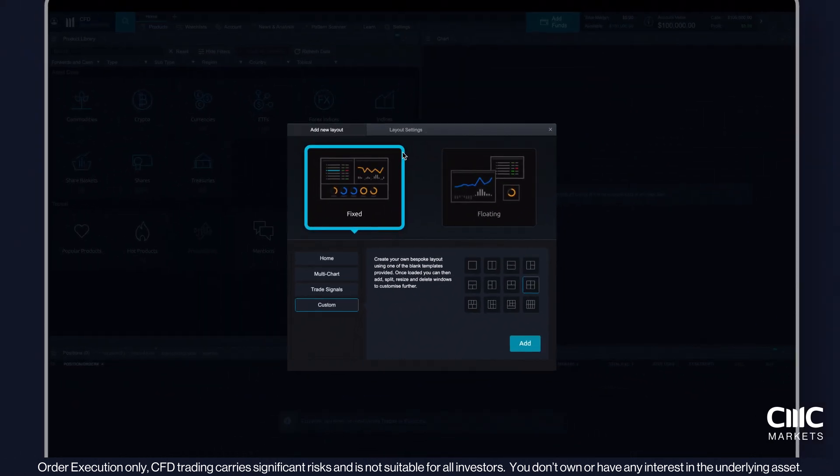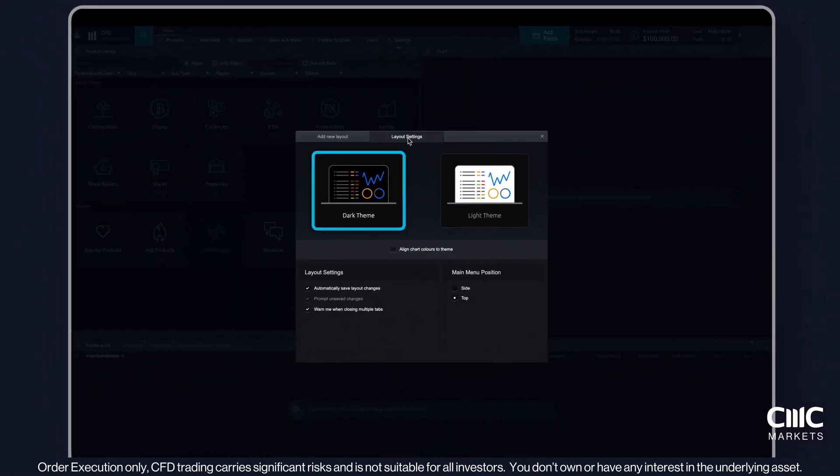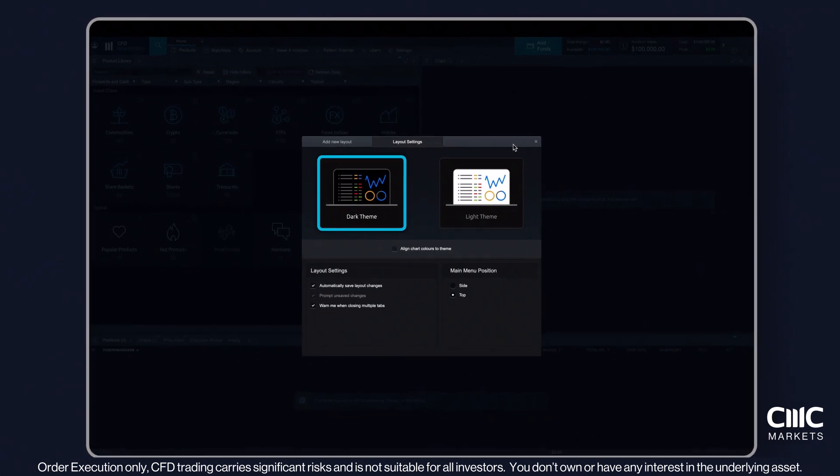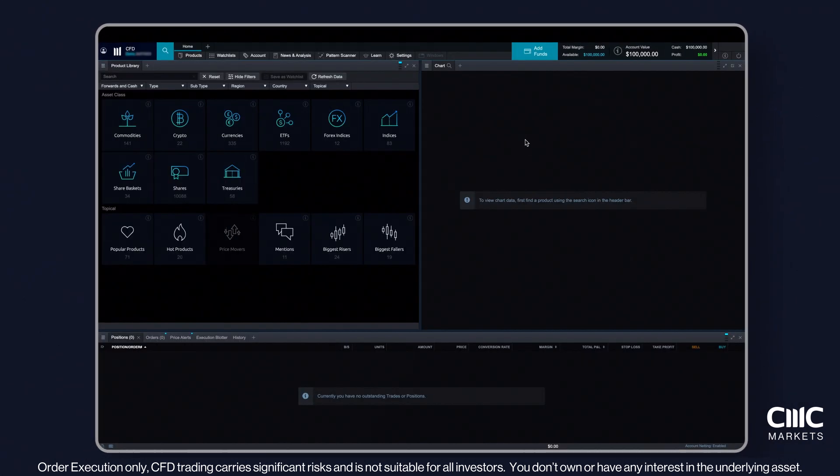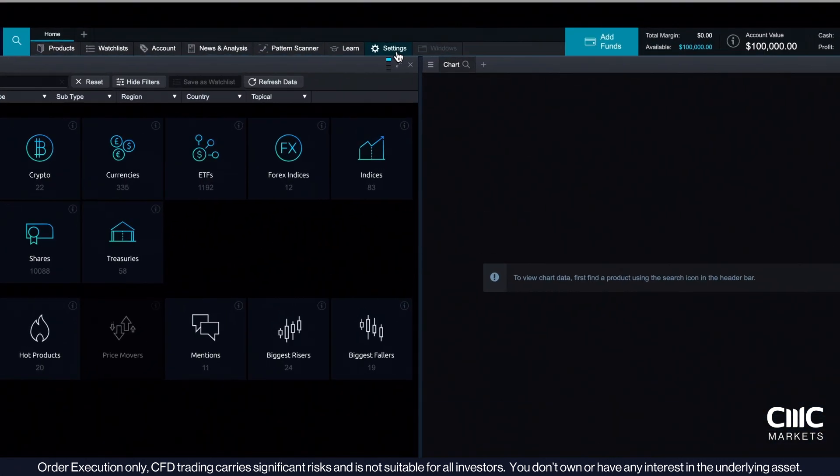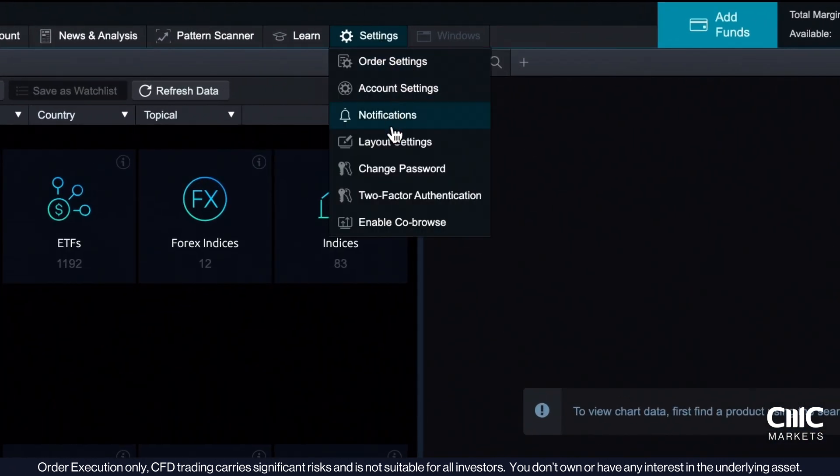Next, choose between dark or light mode. You can adjust these settings at any point in the platform settings section.